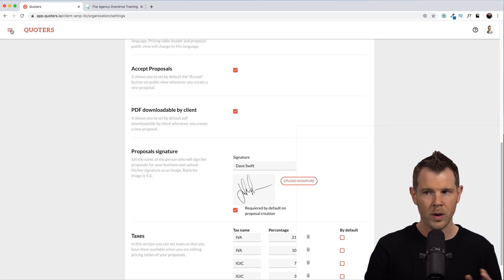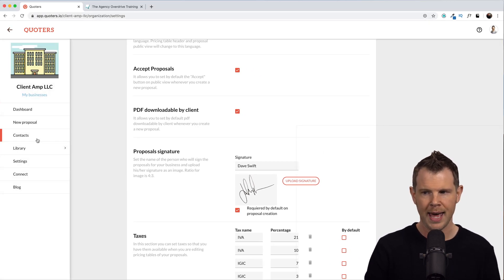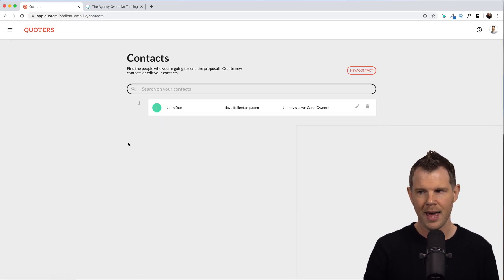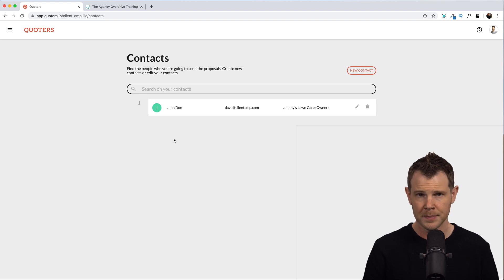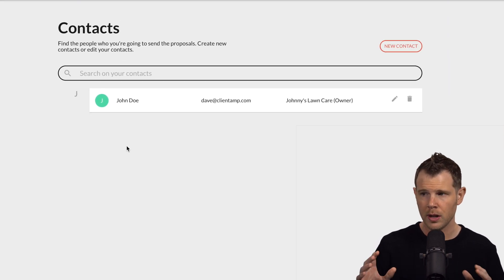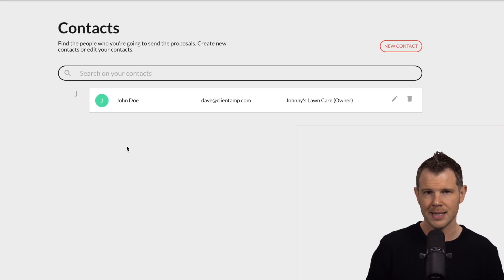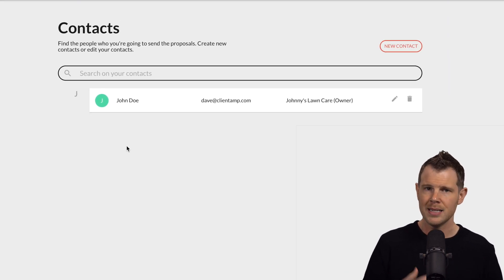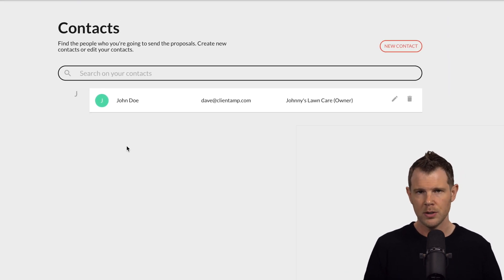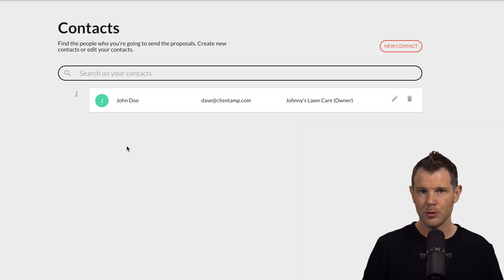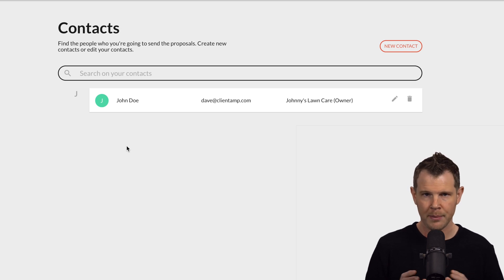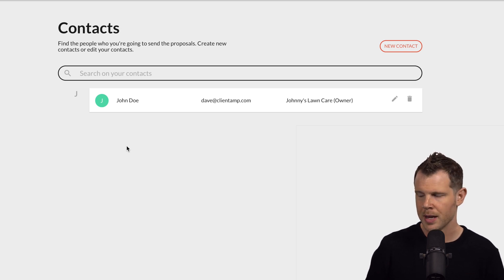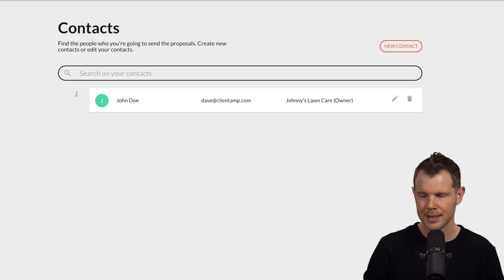Now, one other thing I've done ahead of time is I've added a contact in here. You can manage all of your contacts inside of Quoters, and it does work with Zapier, so you can integrate with your CRM or something like that. I've got one contact set up as kind of a template to get us going.